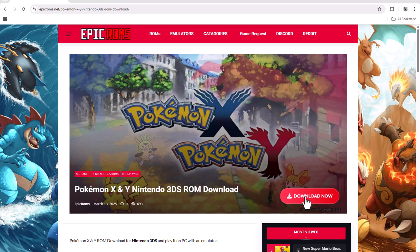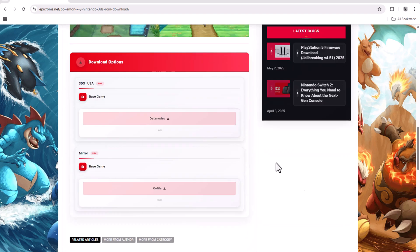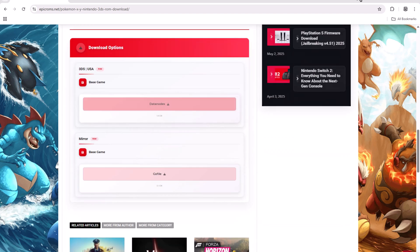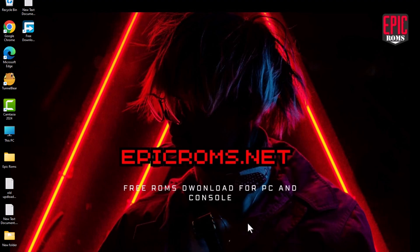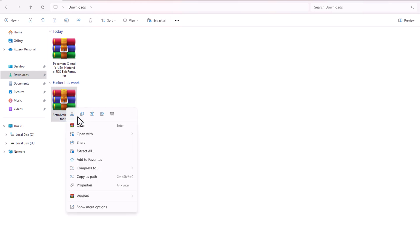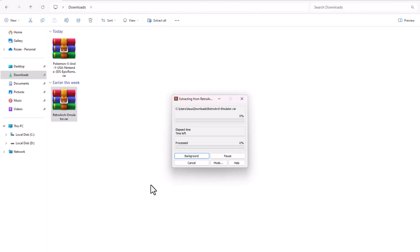After downloading the game, I also download the RetroArch emulator, and save both the game and emulator files in the same folder. Once both files are downloaded, I go to the Downloads folder and extract the zip files for both the game and the emulator.